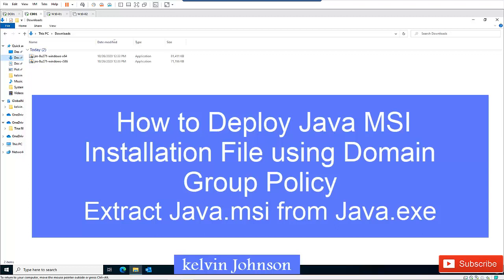I want to show you how to install Java using group policy, and I'm also going to show you how to extract the MSI file from your .exe file of Java.